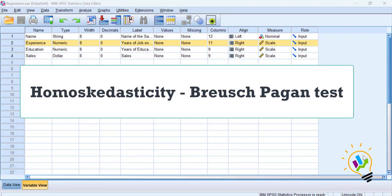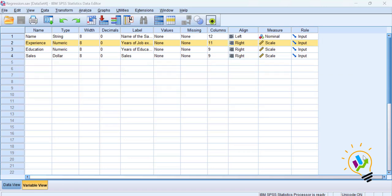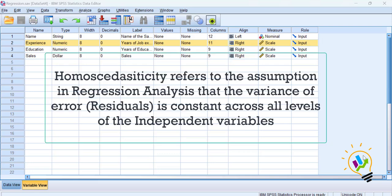When we do regression analysis, one of the important assumptions is homoscedasticity. Researchers are asked to test whether their data satisfies homoscedasticity. Homoscedasticity refers to the assumption in regression analysis that the variance of the error or residual is constant across all levels of the independent variables.